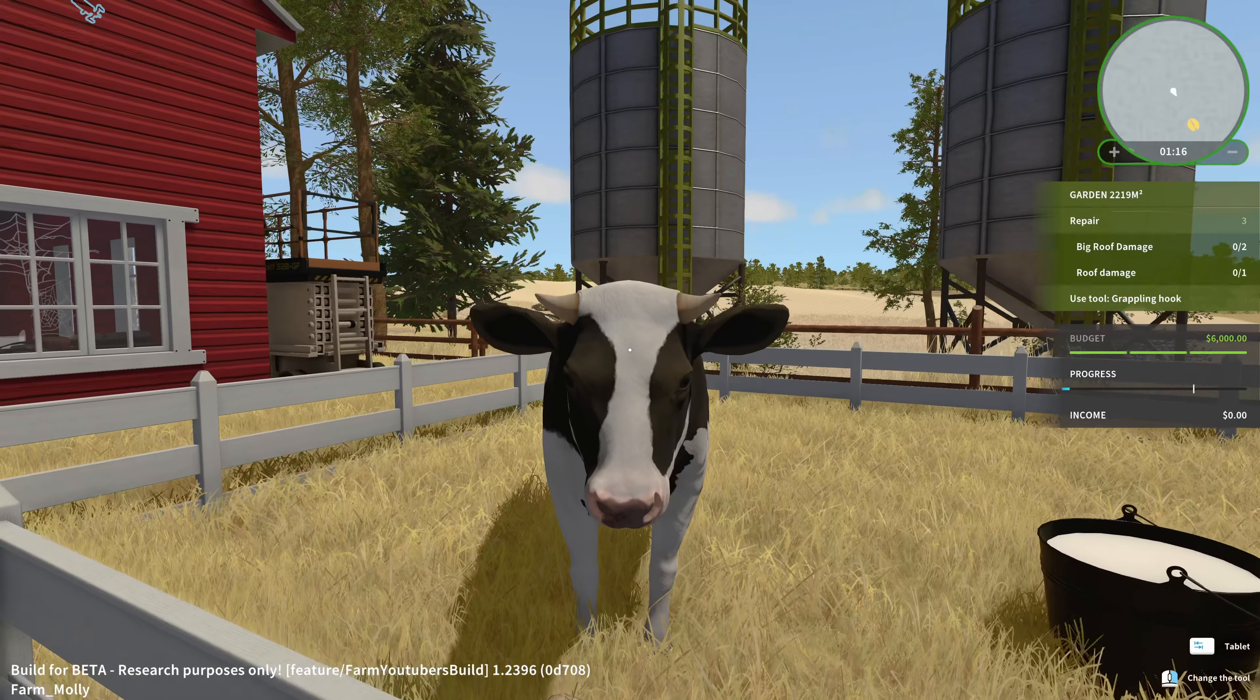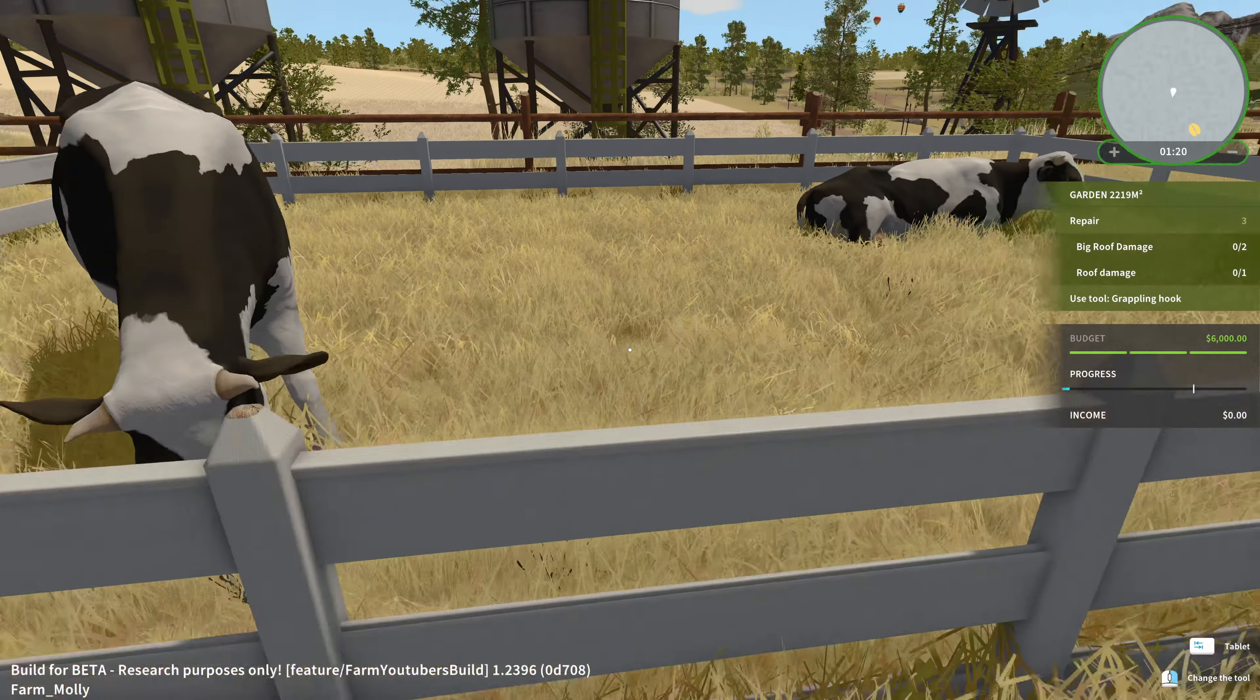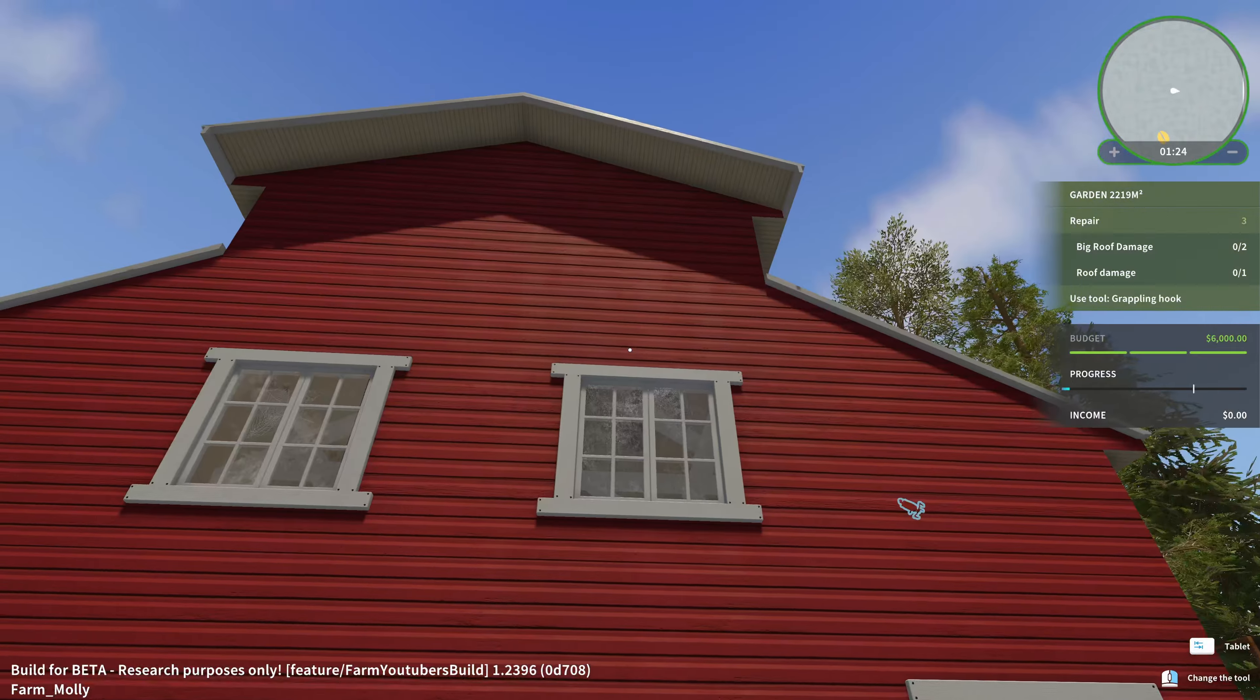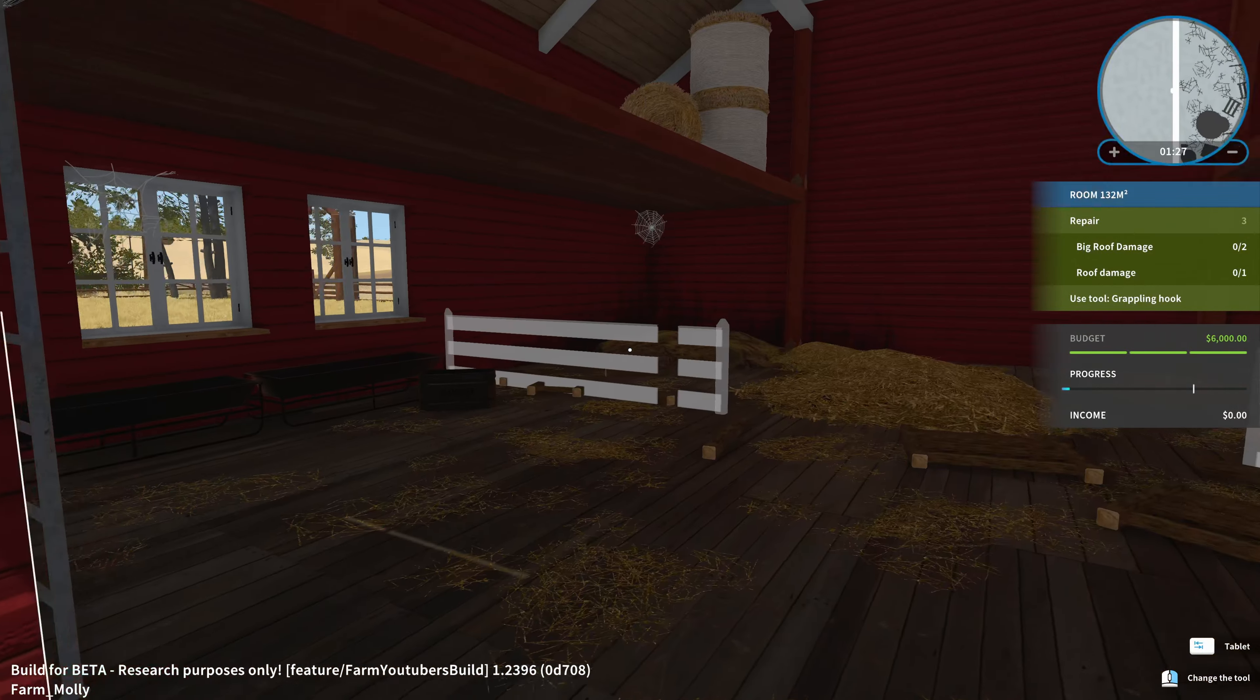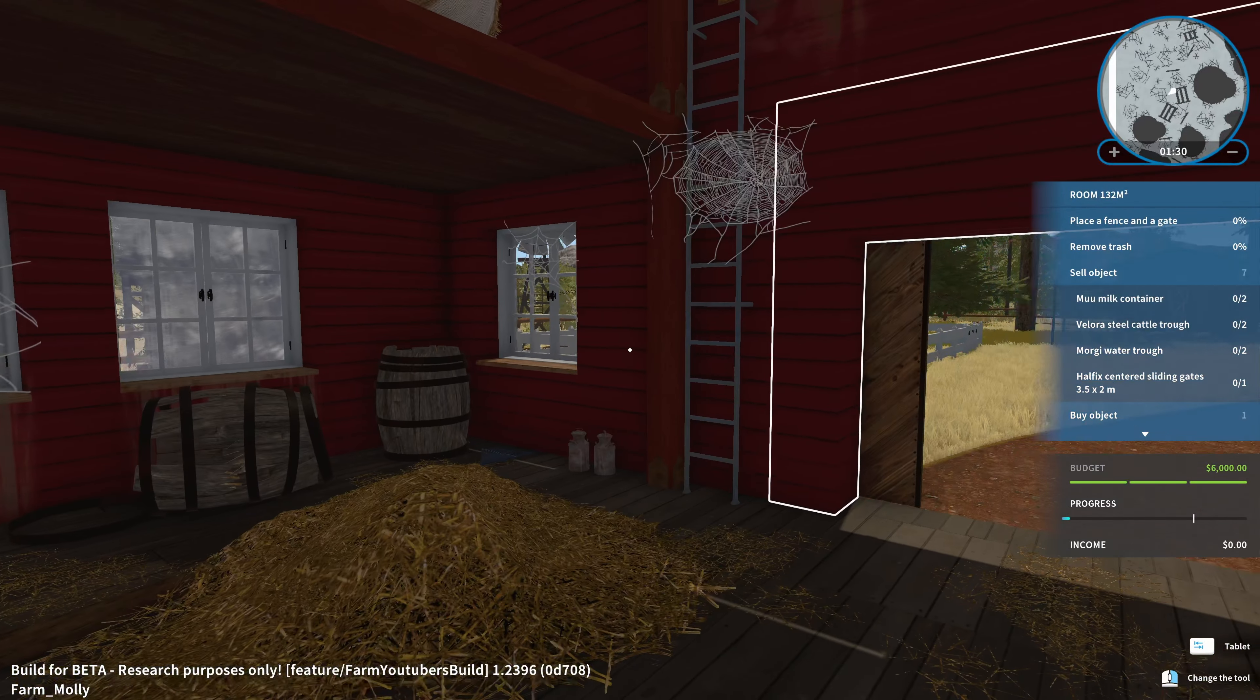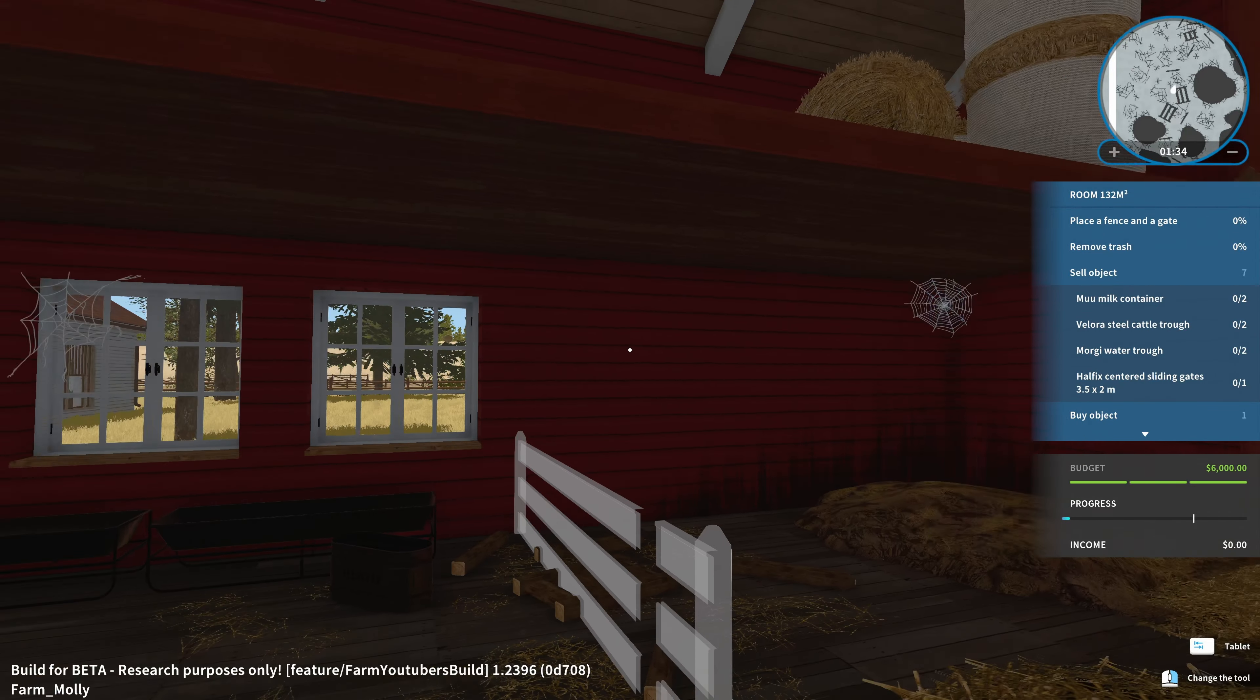And we can even milk them. Would the money belong to me then? Yes, it would. Let's collect it and get some three credits out of that. Very good. There's the barn. And let's have a look inside. It's not looking great, to be honest. It has 132 square meters. And we can already see our tasks now. Place a fence and the gate, remove the trash, sell objects like the moo milk container, and also buy an object, but that is something for later.